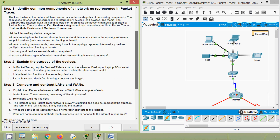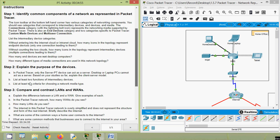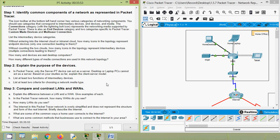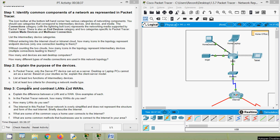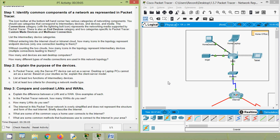List at least two functions of intermediary devices. The primary function of an intermediary device is interconnecting devices; these devices also ensure that data flows across the network. List at least two criteria for choosing a network media type. We must consider: distance — how far the media can successfully carry a signal; environment — where the media is to be installed; amount of data and speed of transmission; and cost of the media and its installation.